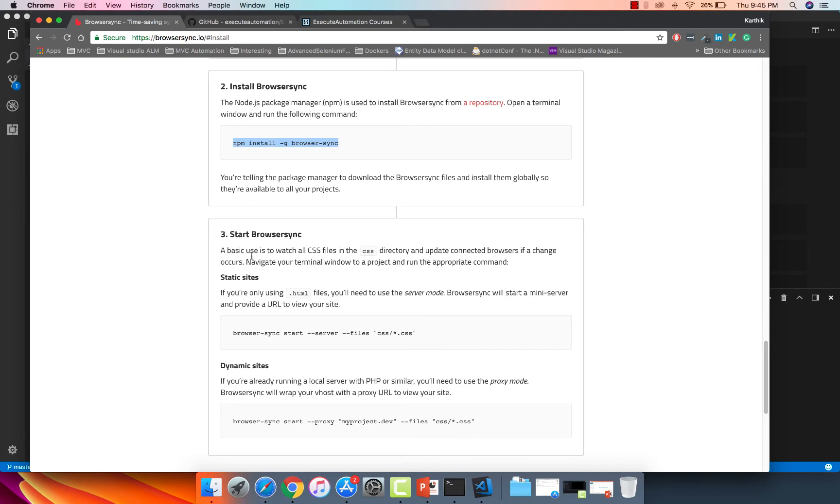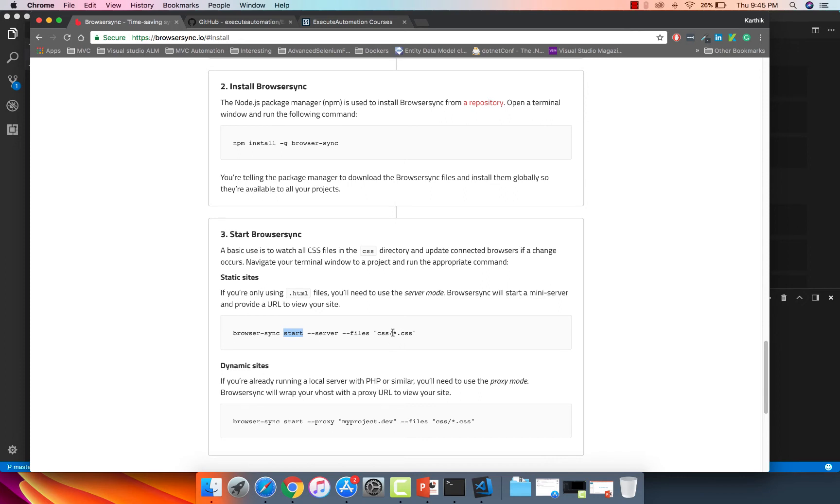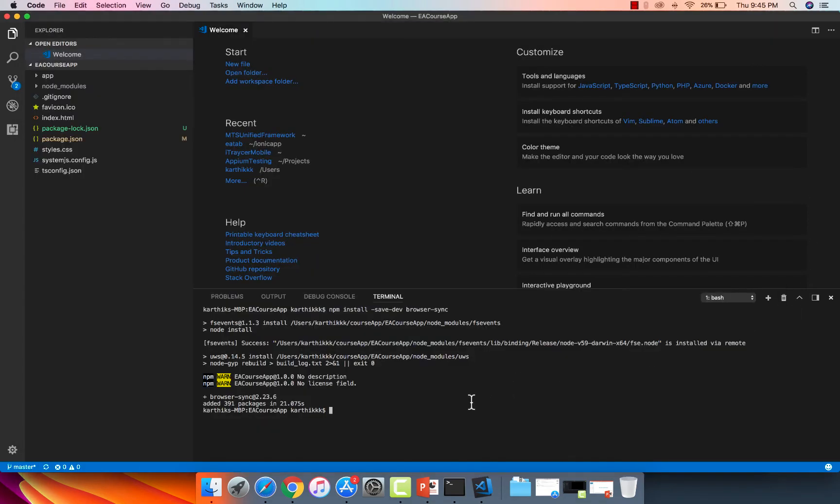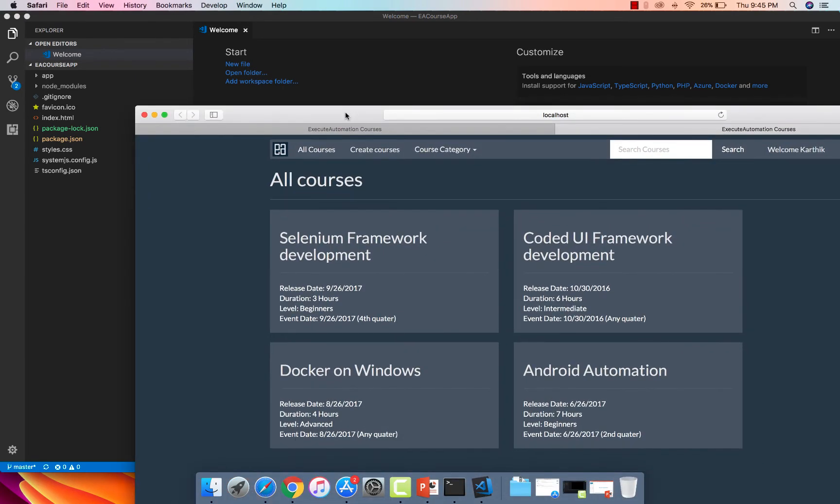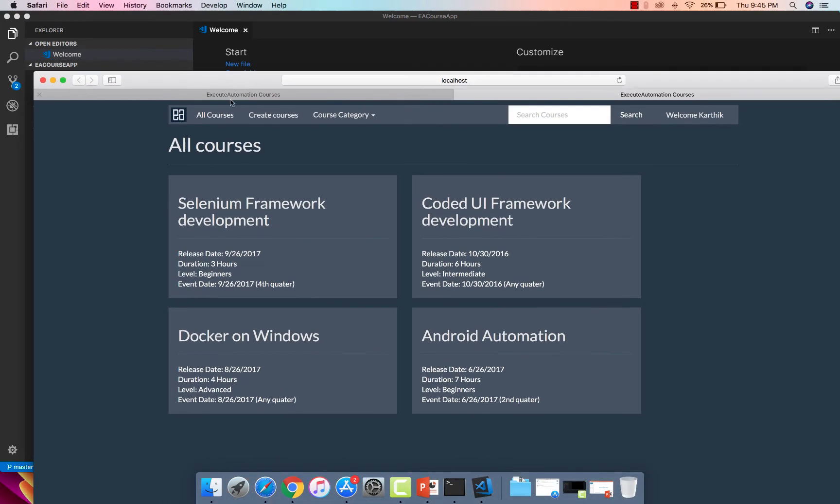And then we're going to start this BrowserSync. So you can see that it is saying that a basic use is to watch all the CSS file in the directory and update the connected browsers if a change occurs. So you can see here that it's going to start the browser using browser sync start hyphen hyphen server. And you can also mention which files you need to watch for the changes within your application. So it says it's going to watch for the CSS file. Let's go with them, and I'm going to use the same command. Just copy-pasting is much easier. So I'm going to do that.